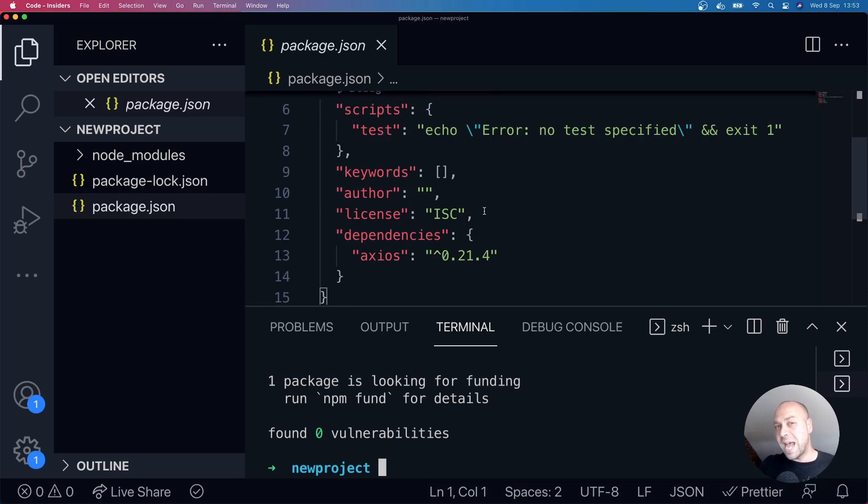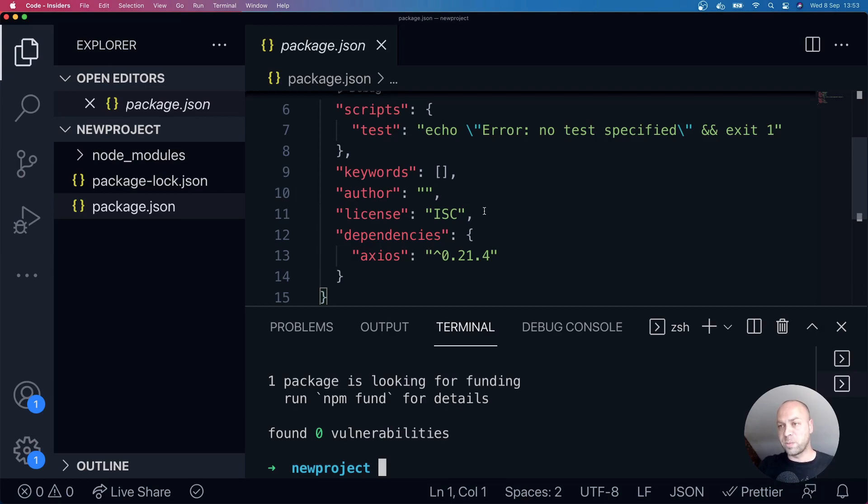So the reason we're adding this package.json file is because the npm install command won't work unless you've got a package.json already set up. And that's essentially what the npm init command is doing for us.